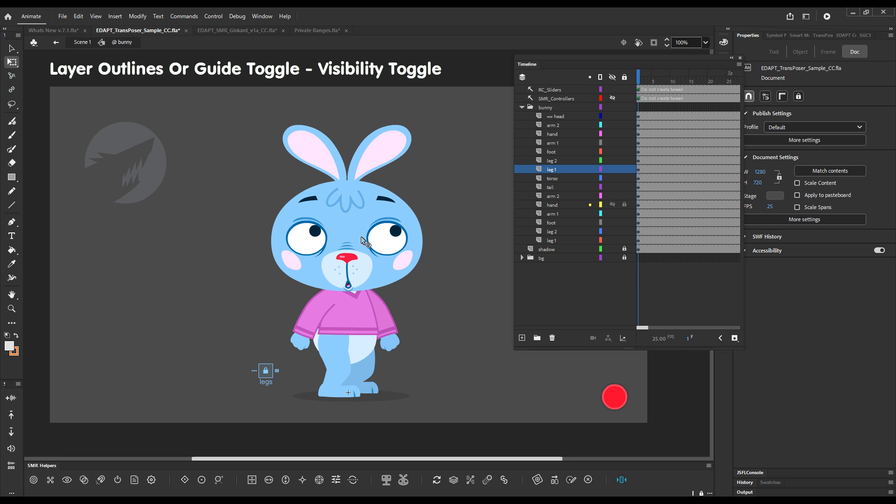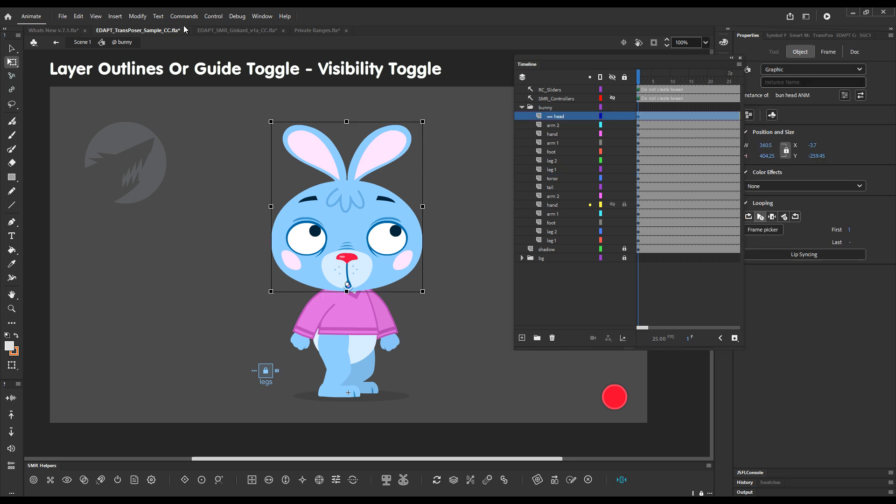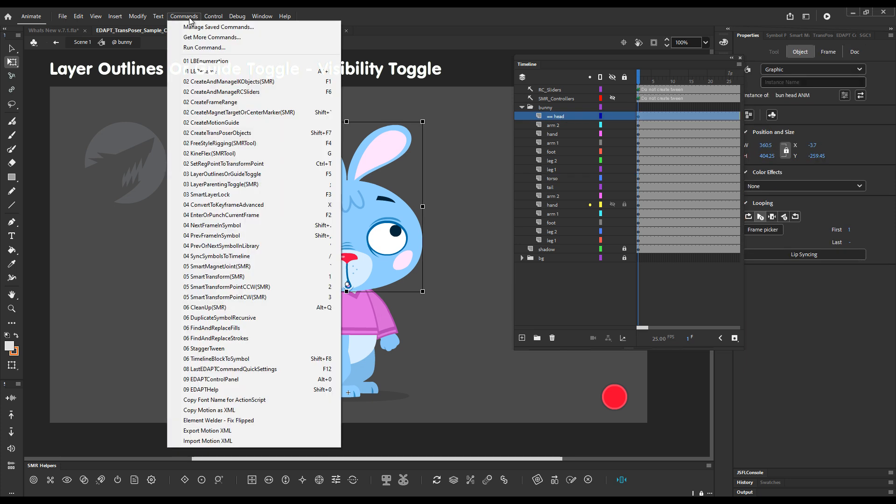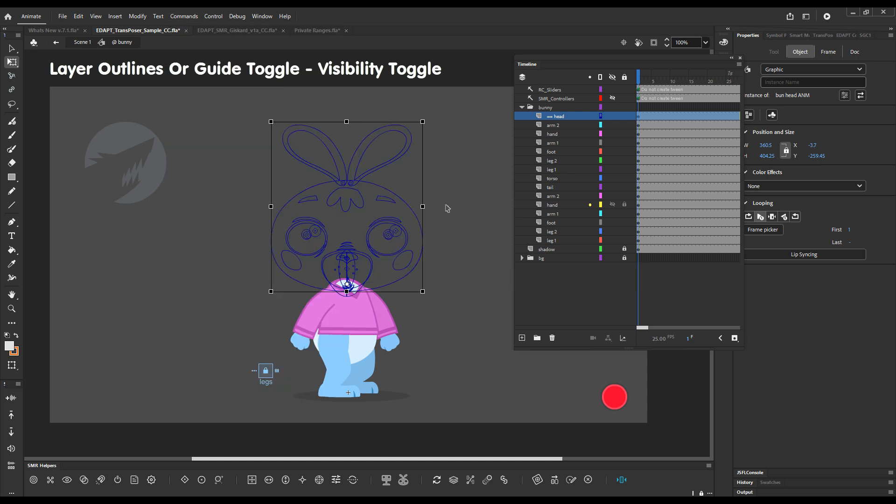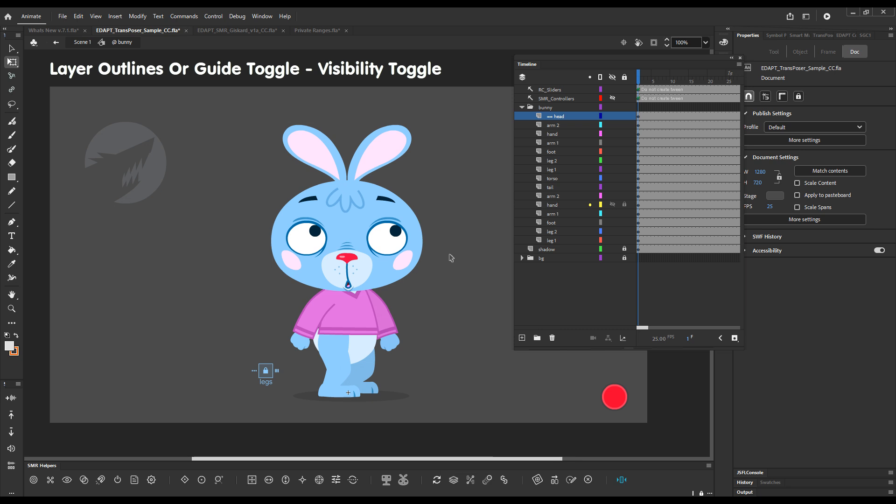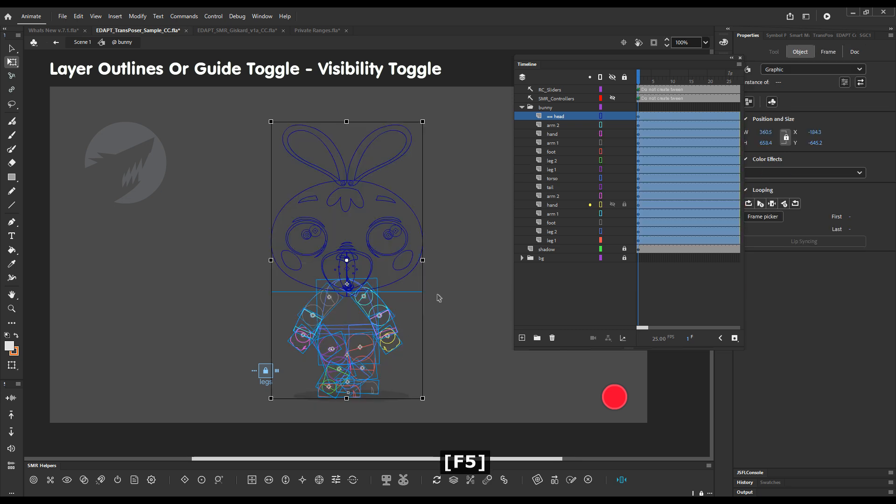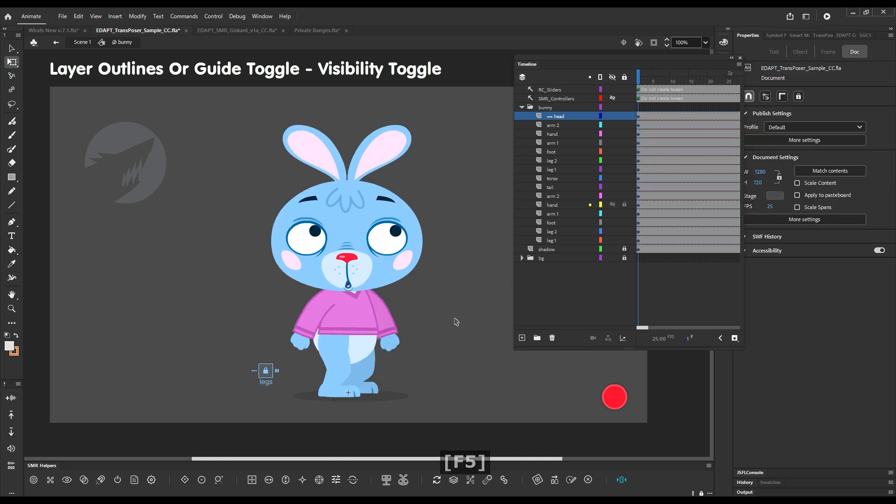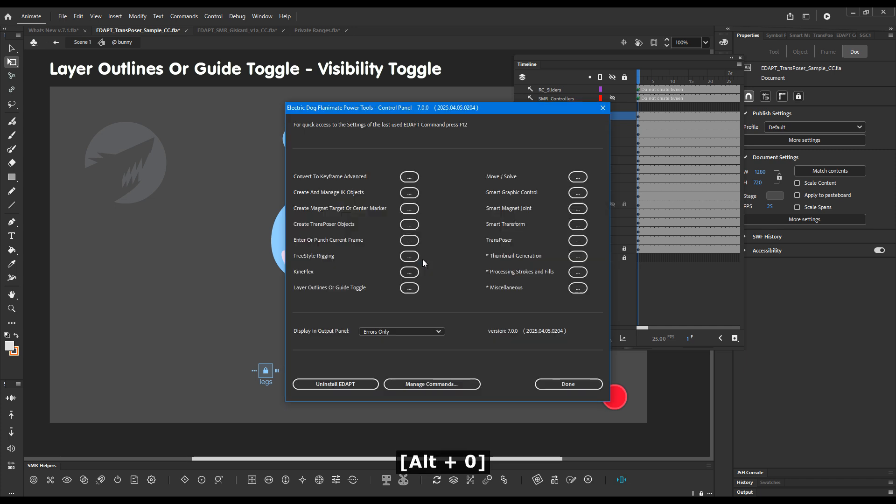The next feature is in addition to layer outlines or guide toggle. If you remember it's this command which allows you to quickly switch between outline and normal view with a stage selection. So if we go like that and we press F5 in the shortcut you will go in outline mode.